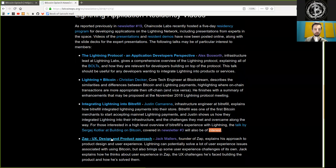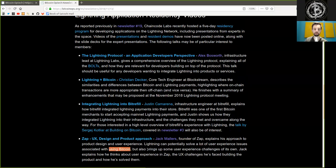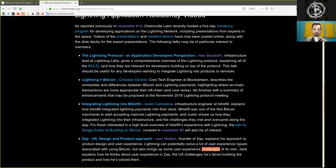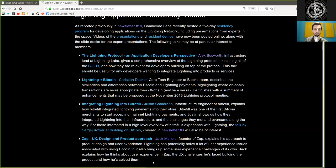SAP: UX Design and Product Approach by Jack Mellers. Founder of SAP explains his approach to product design and user experience. Lightning can potentially solve a lot of user experience issues associated with using Bitcoin, but also brings up some user experience challenges on its own. Jack explains how he thinks about user experience with SAP, the UX challenges he has faced building the product and how he solved them.